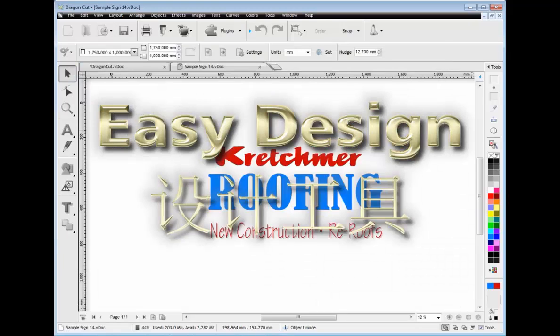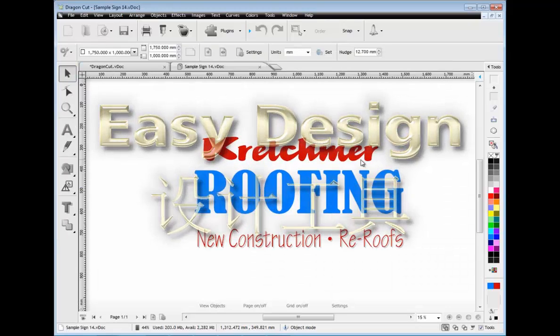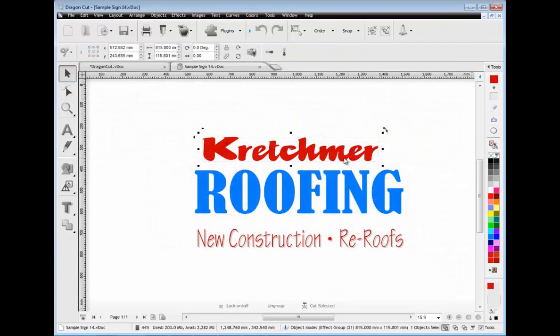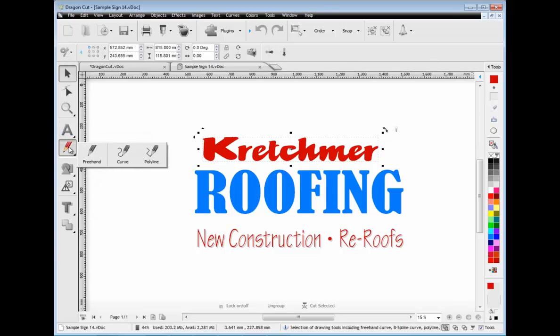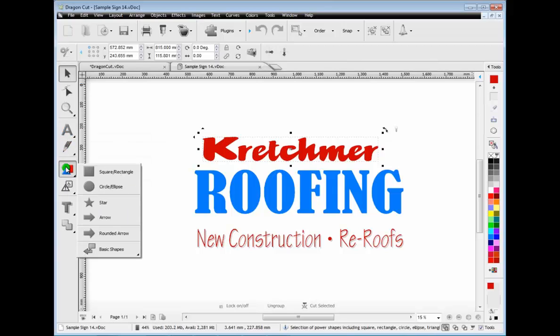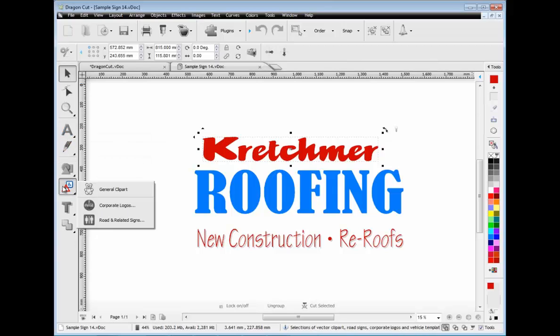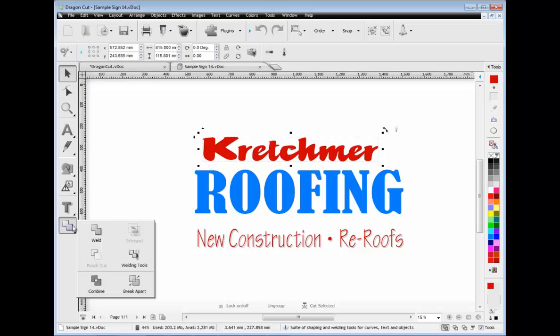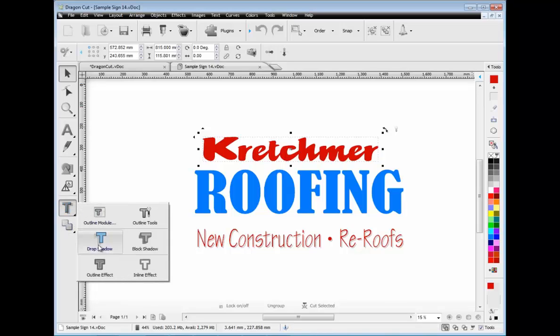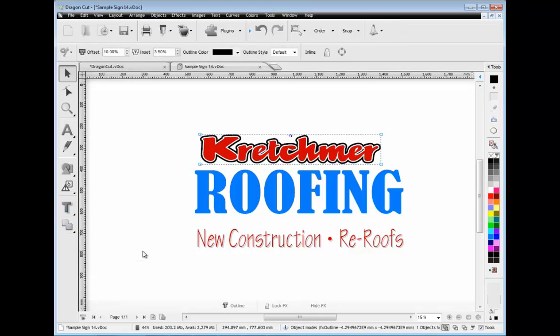First, let me show you how easy it is to use. Dragon Cut comes with great design tools including text, curves, shapes, clip art and logos, and vector effects along with welding tools.